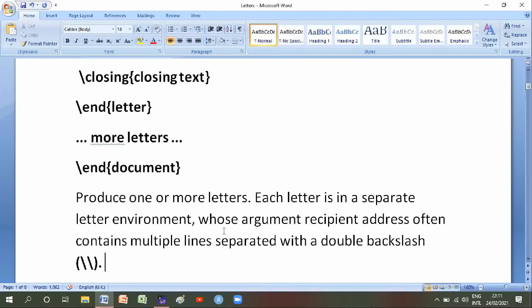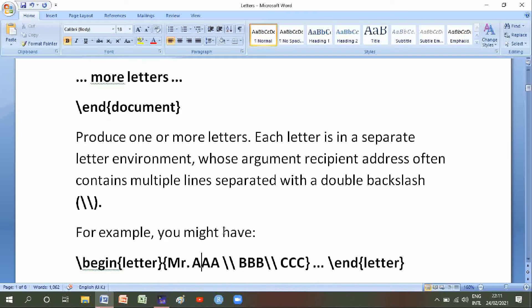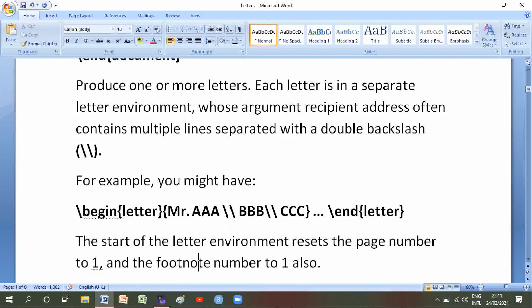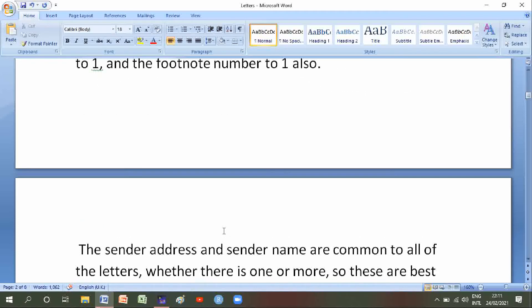The letter environment's argument — which often contains multiple lines spread with a double backslash — for example you might have: begin letter, Mr. A, B, B and C, C, end letter.